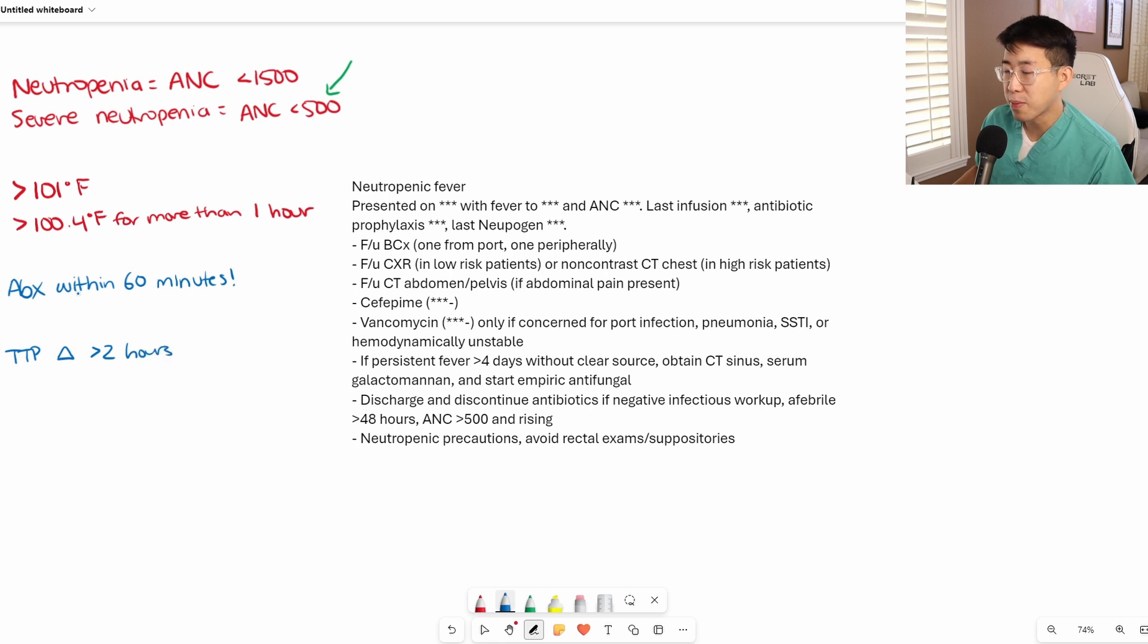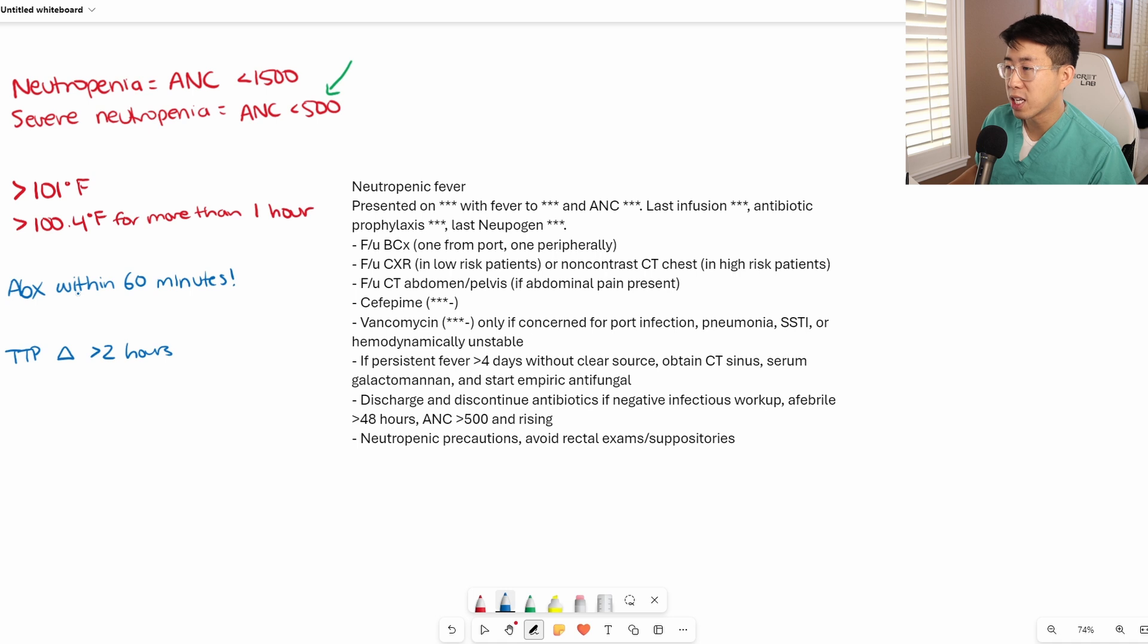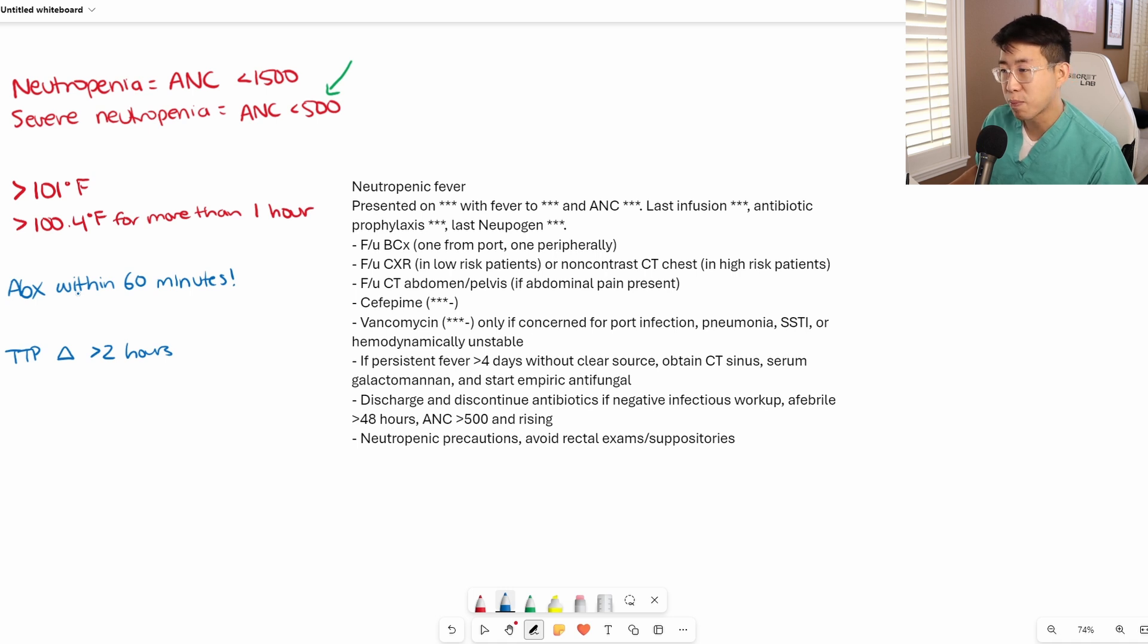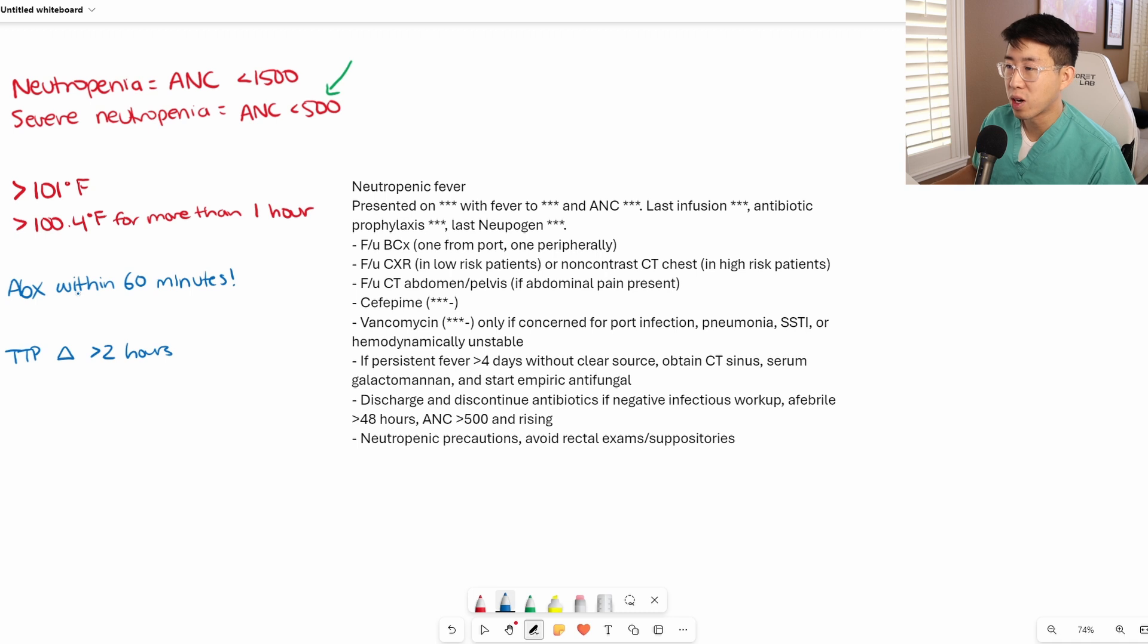For example, if the blood culture drawn from the port becomes positive two hours before the blood culture from the periphery, that implicates the port as a cause of the infection.